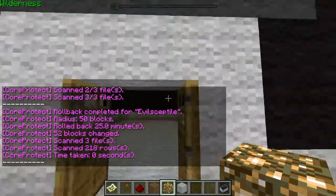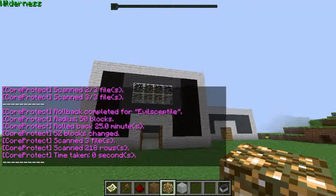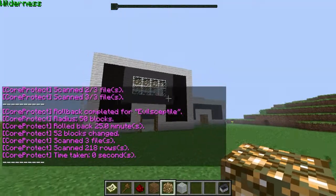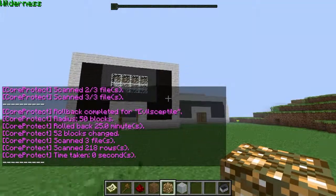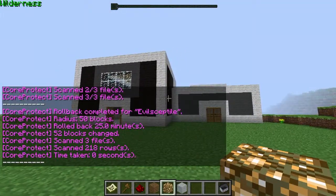That's how you do it. After you type in that command, it should roll back. Thanks for watching, guys, and I hope you learned. Thanks.